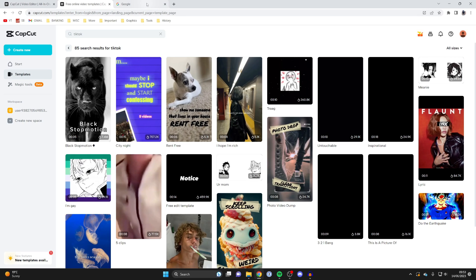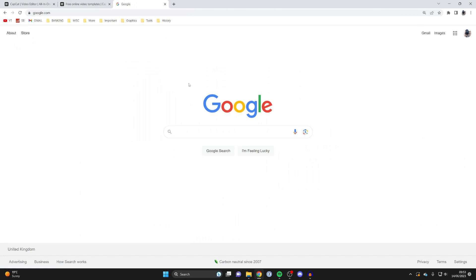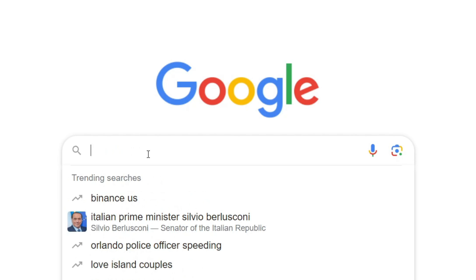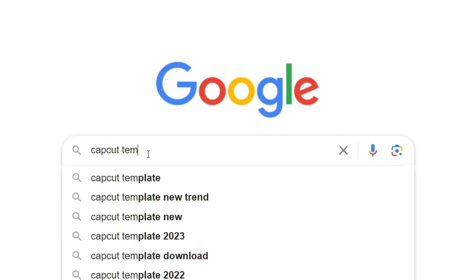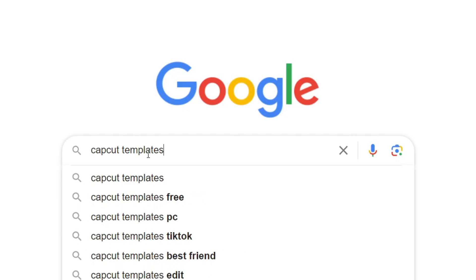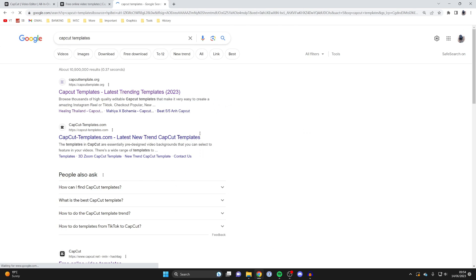So it's that easy, guys. Another way you can do it is just by coming from Google, and you can then search for CapCut templates, which I'm going to type in now just like this. Then go and search.